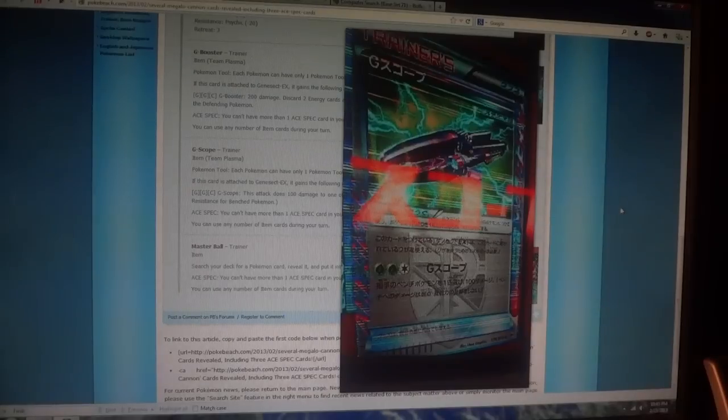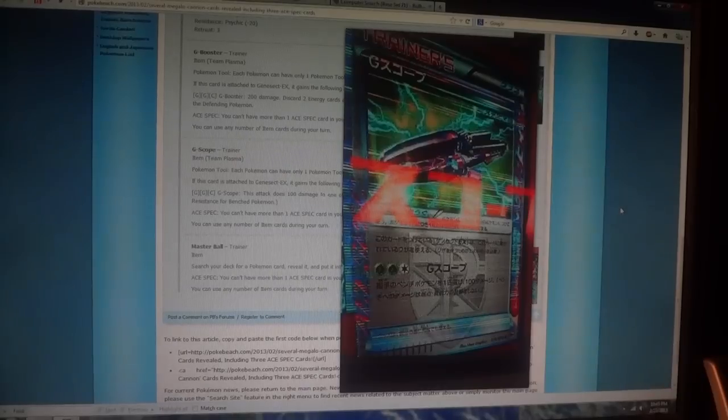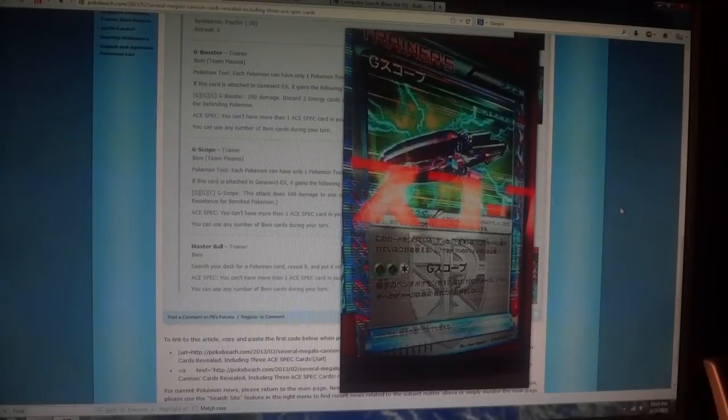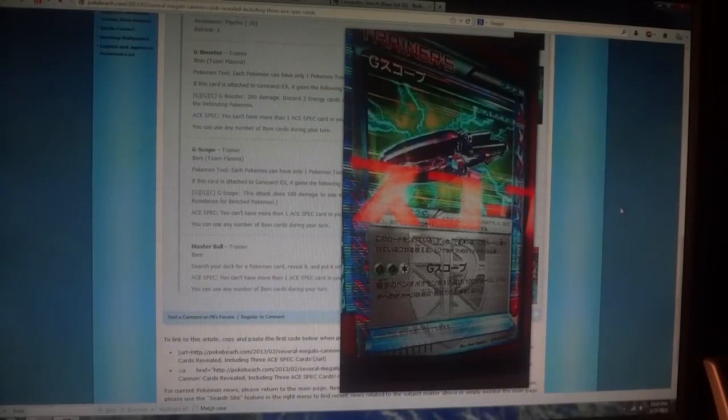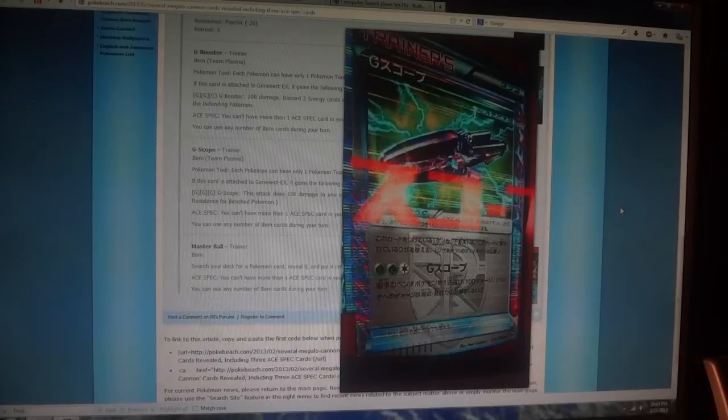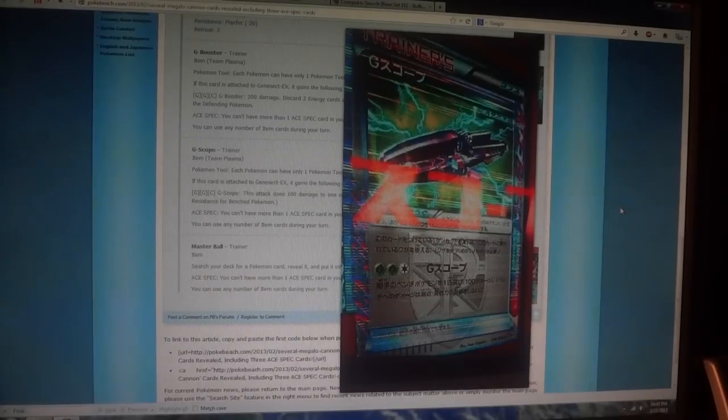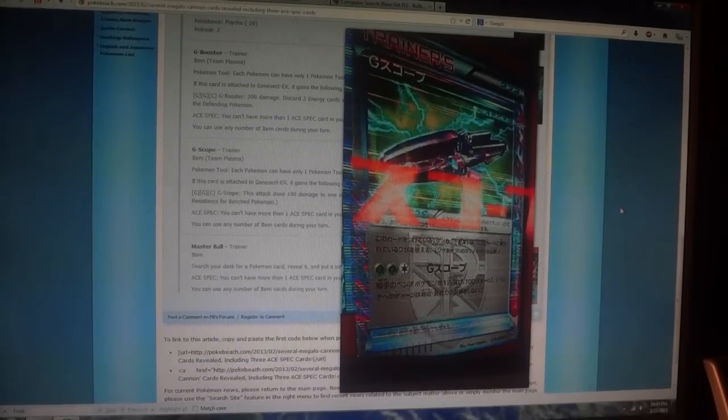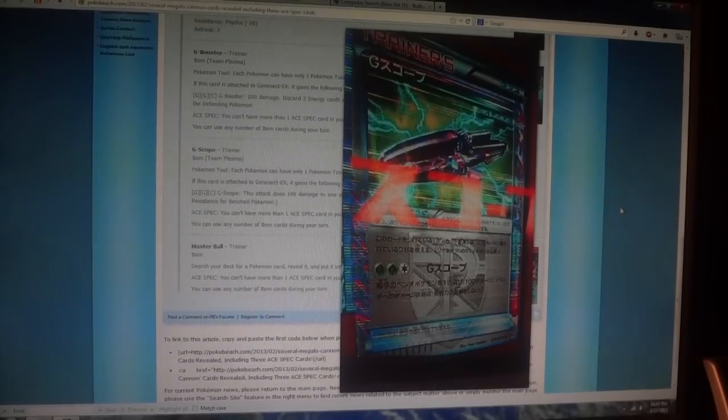However, because Genesect EX has that built-in ability, I think it's called Red Signal, where if you attach a Team Plasma Energy to the Pokémon, it allows you to catcher up basically another Pokémon. I don't see it being quite as useful.